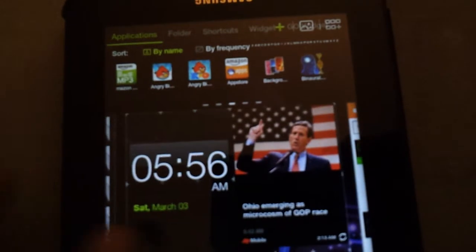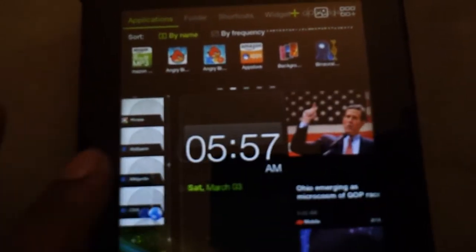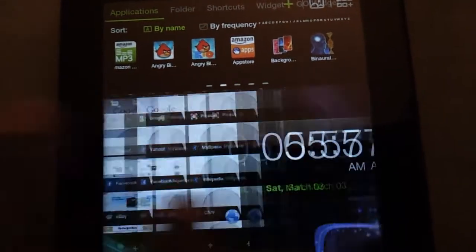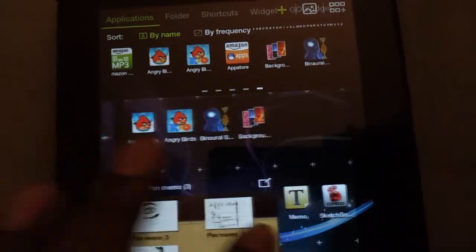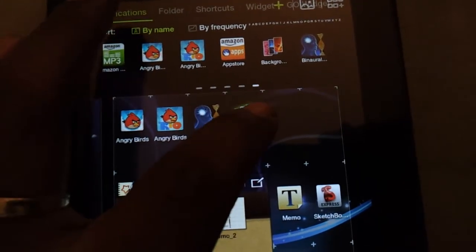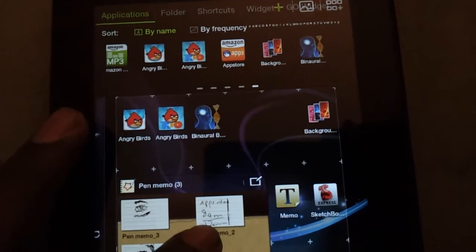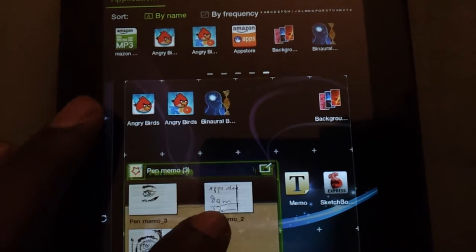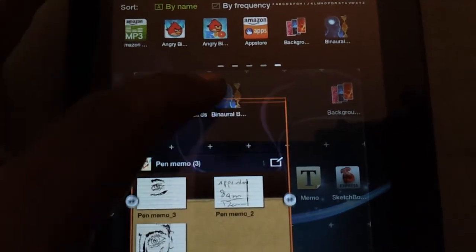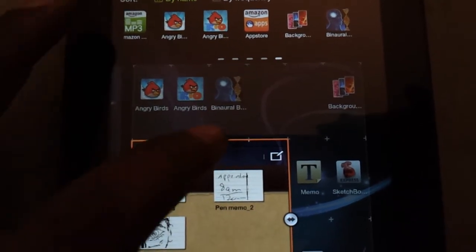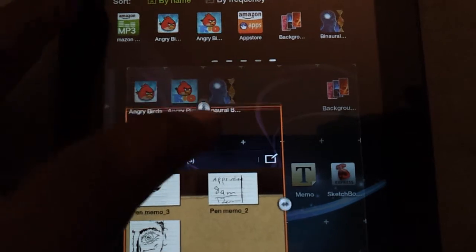Widgets are the same way. Pretty much all widgets can be resized. So if you hold the widget and let go, you have your options to resize it. I can't resize it right now because I have applications there.